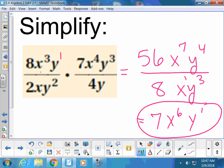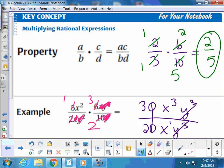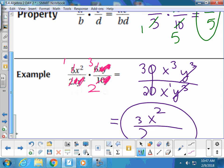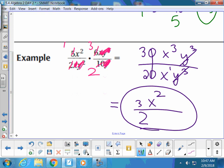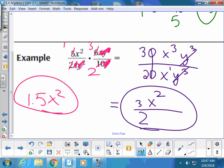A student asked: could the answer to the last problem be 1.5 x squared? Yes, because 3 over 2 is the same thing as 1.5. But remember, 3 and 2 are just regular numbers — they're not exponents — so they're totally separate from the x's and y's.